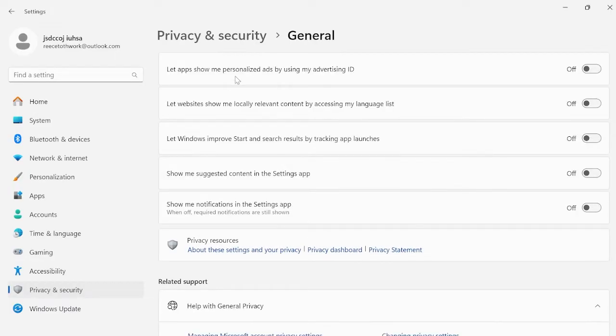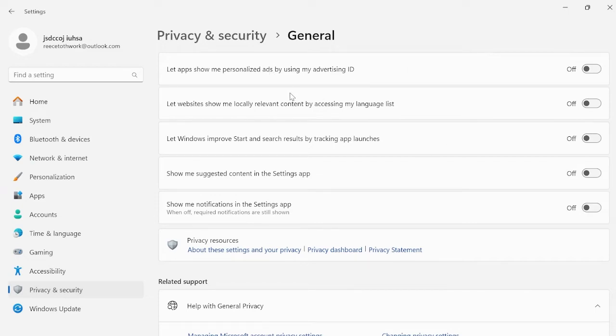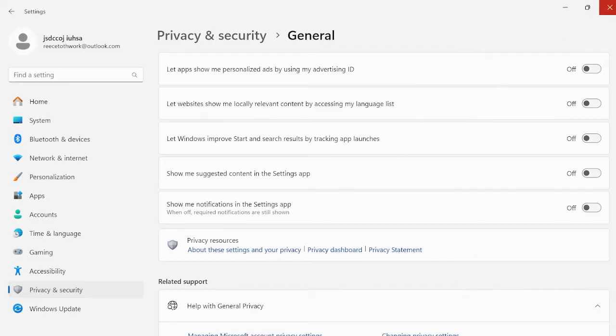Make sure all the options inside of here are turned off and disabled. Feel free to read through these to see exactly what each does, otherwise just make sure all are set to off, then close out of this window.